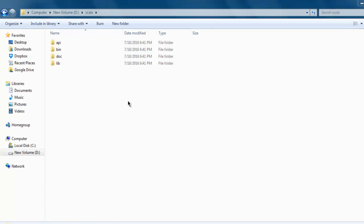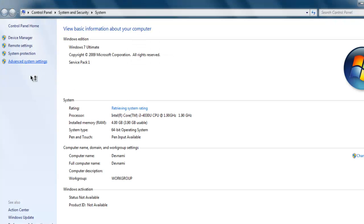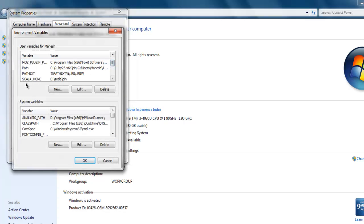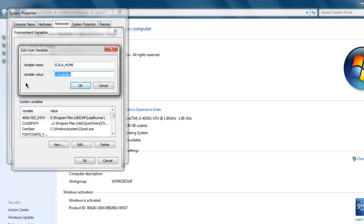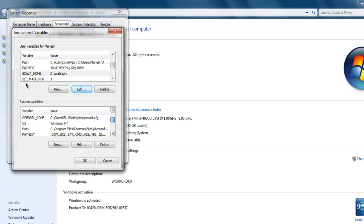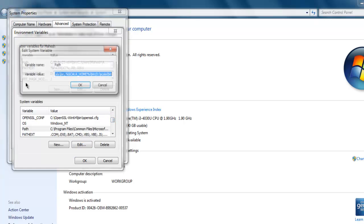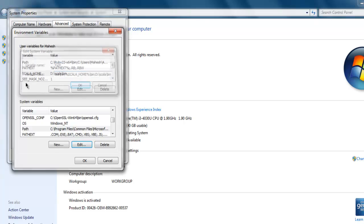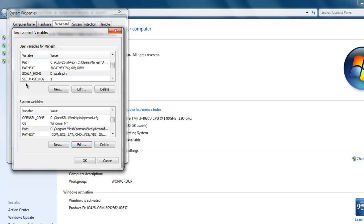Go to My Computer, then Properties, Advanced System Settings, Environment Variables. Create SCALA_HOME as your environment variable, edit it, and push that path into the SCALA_HOME variable name. Click OK, then inside Path, edit it and paste that path directly. You can also use %SCALA_HOME%\bin inside system variables.